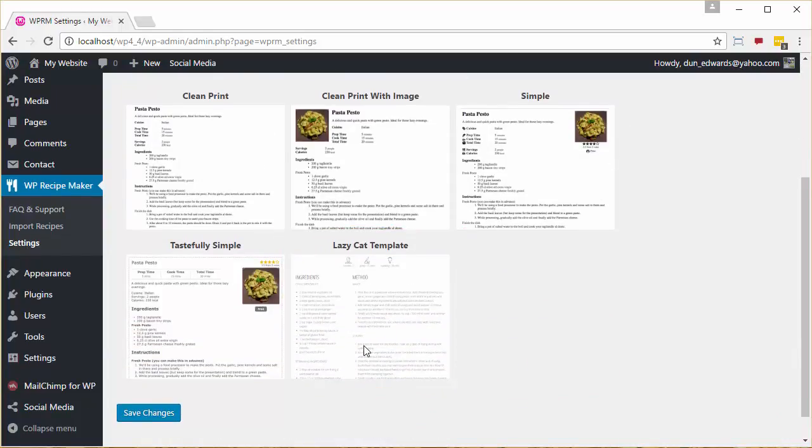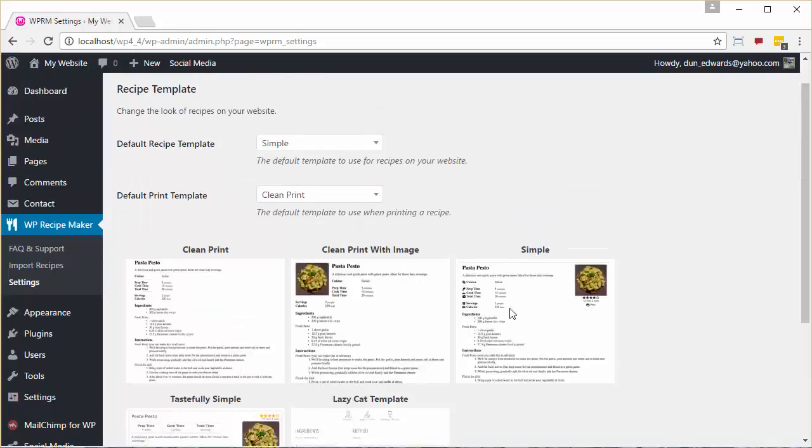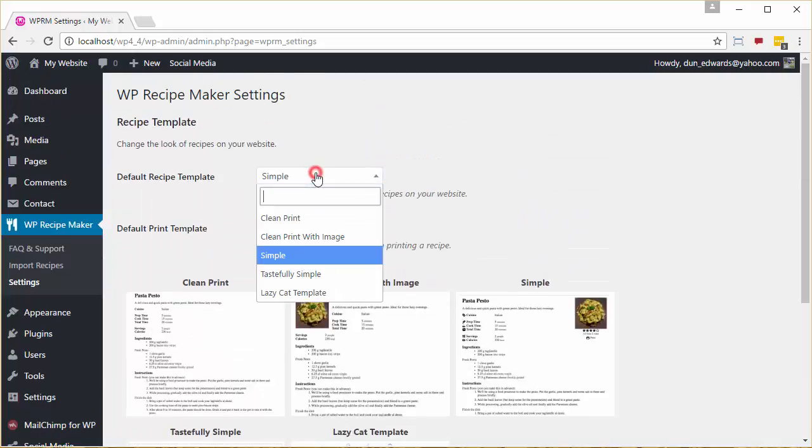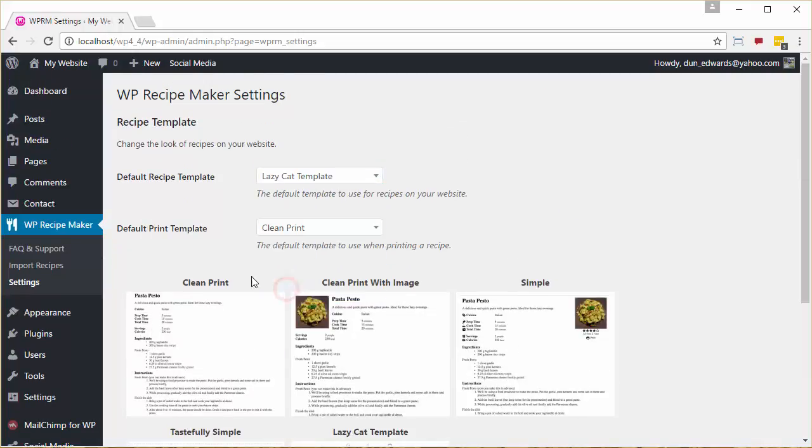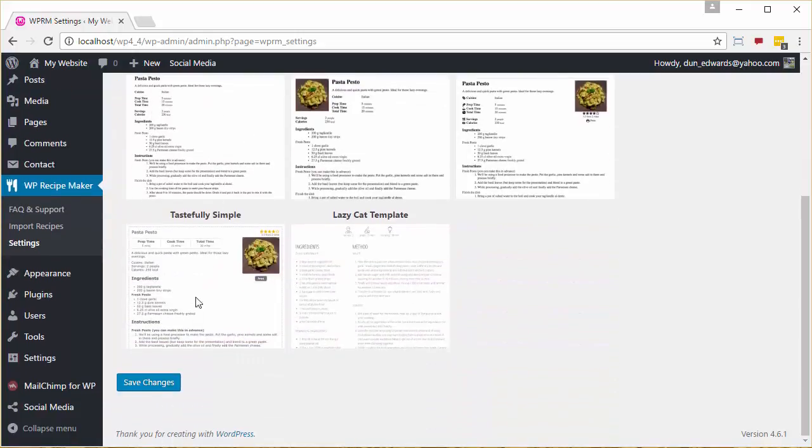And you can select this by going to Default Recipe Template, selecting Lazy Cat Template, and clicking Save Changes.